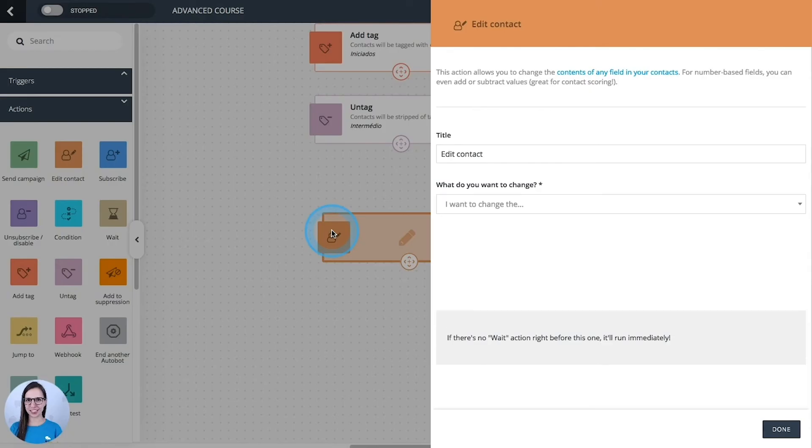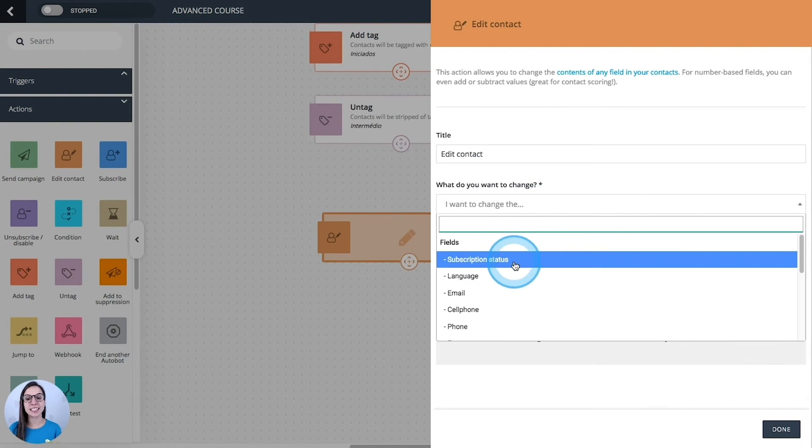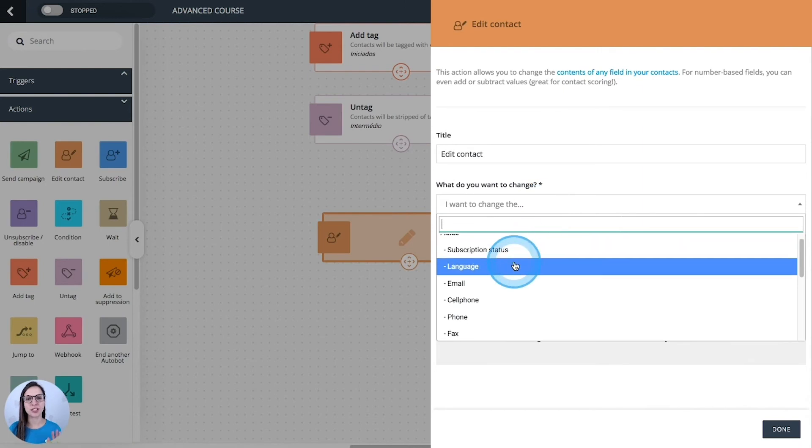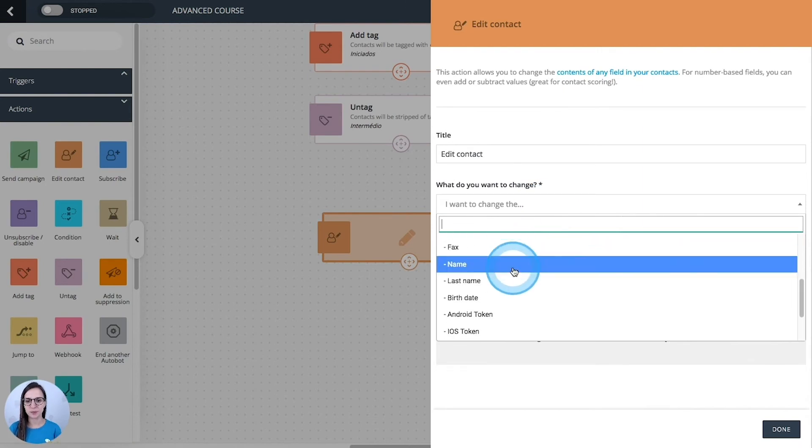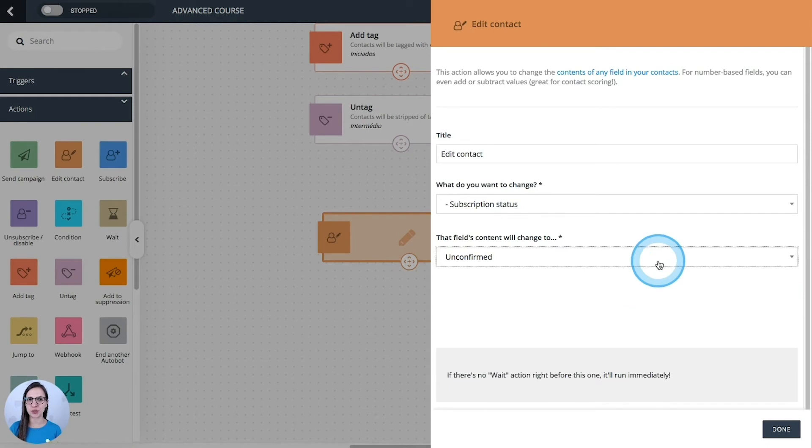Edit contact. This one allows you to change the contents of any field of your subscribers. Just select the information that you would like to change and the changes that you want to apply.